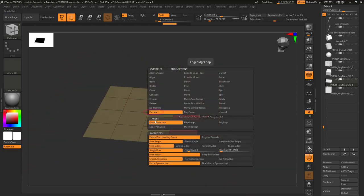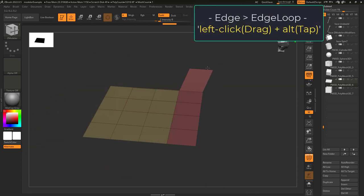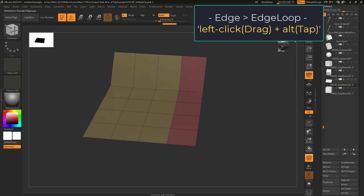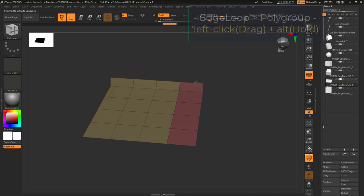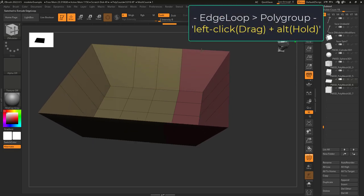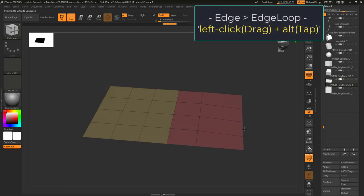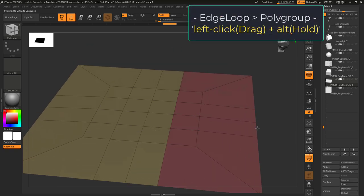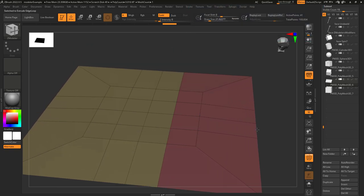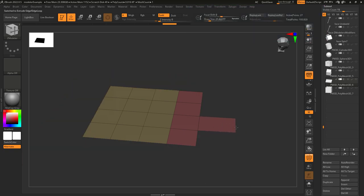Now if you're in Standard mode, you can actually switch to Edge Loop by tapping the Alt key. And once you're in Edge Loop mode, if you hold the Alt key, it will activate Poly Group mode. So normal Edge, tap Alt for Edge Loop, and hold Alt for Poly Loop. And if you tap Alt again, it goes back to Edge.